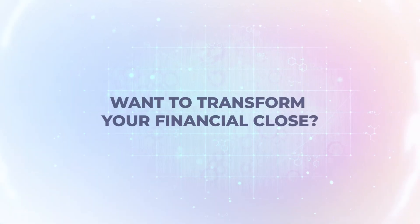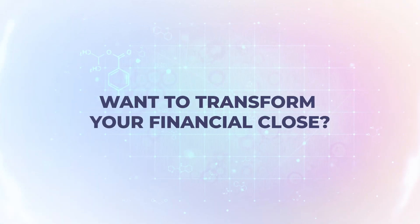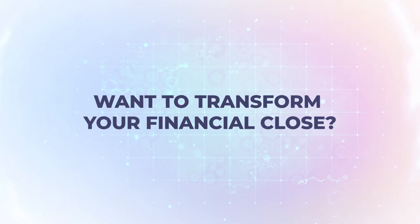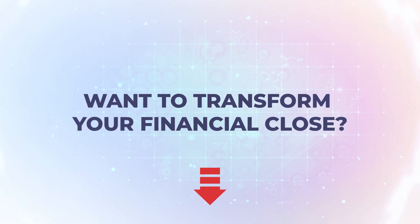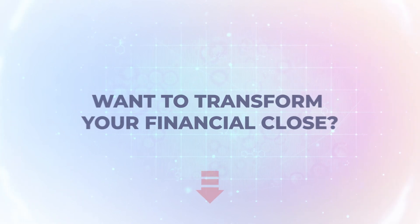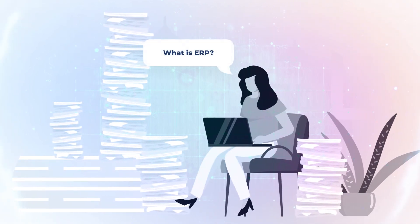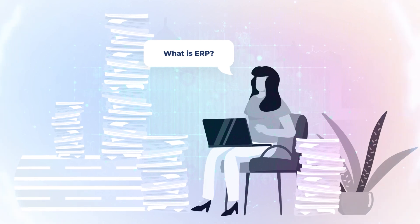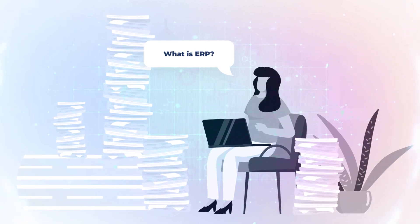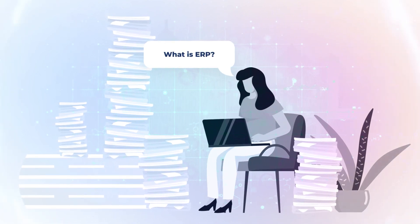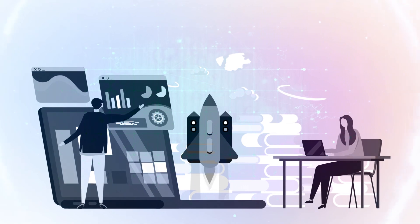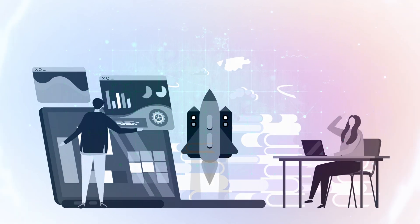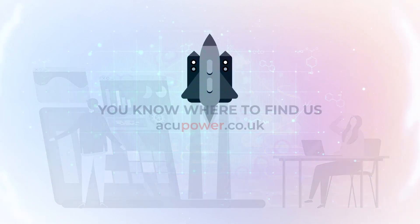Want to transform your financial close? Click below to explore Acumatica. If you're new to ERP systems, check out What is ERP video to learn how it can revolutionize your business.